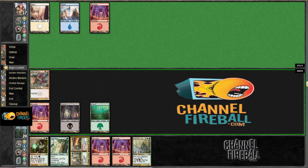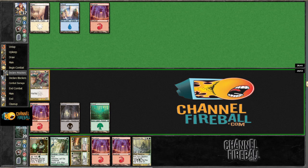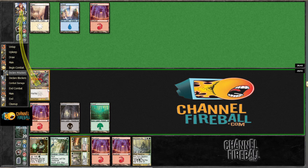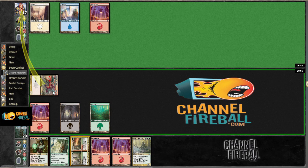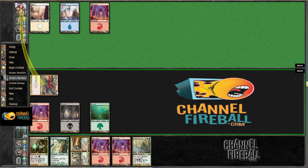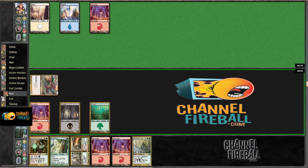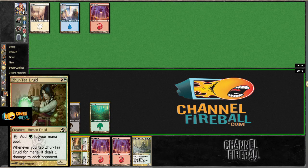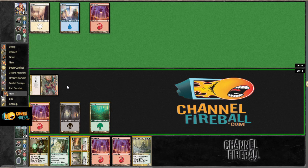But since he mulliganed to 5 and he hasn't made a play yet, I think we might be able to overrun him, even if he has something like a gatekeeper next turn. And let's see, if we drew it now, that's, yeah, at this point it's just pointless to do that.